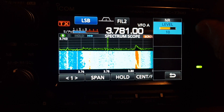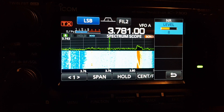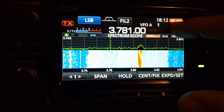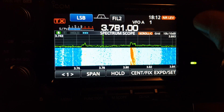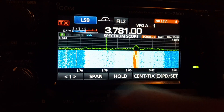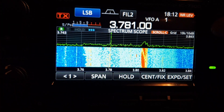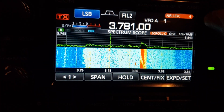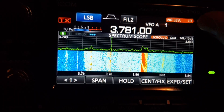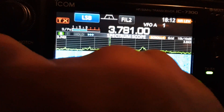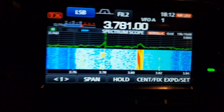This applies to every function in the function menu. But now, the new thing with firmware 1.4 is that you can hold down the NR button and the multi knob now allows you to adjust the noise reduction whilst you're actually listening.